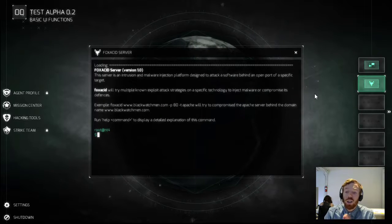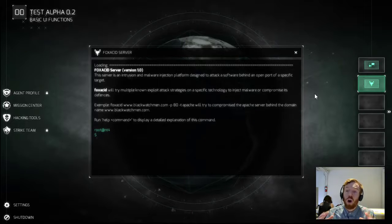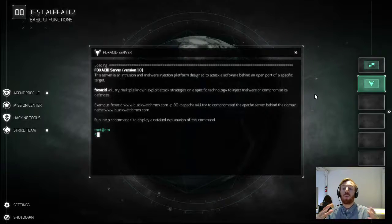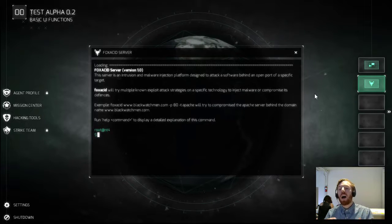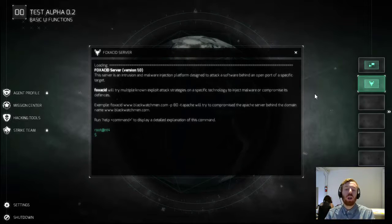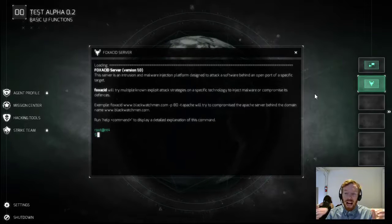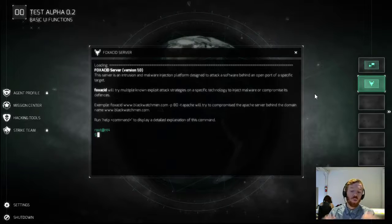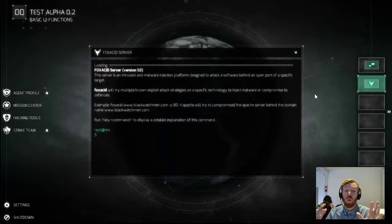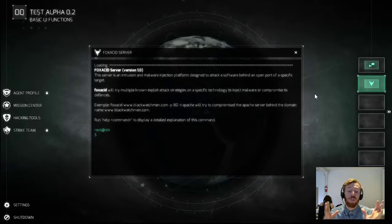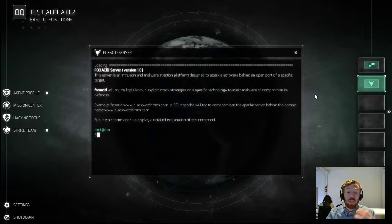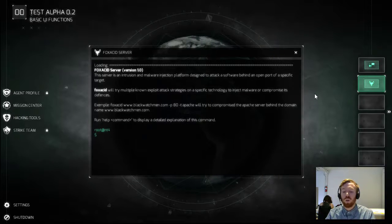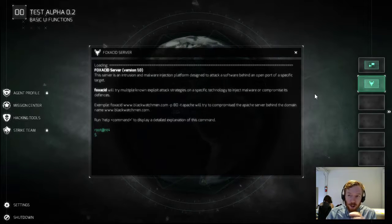So this Fox Acid server is very exciting stuff. It's based on a real NSA system and it's a set of servers that is used to inject specific kinds of malware. Now it works with tools like SecondDate, various quantum attacks, and Validator. You can find more information about all of these real NSA tools in the description of this video.